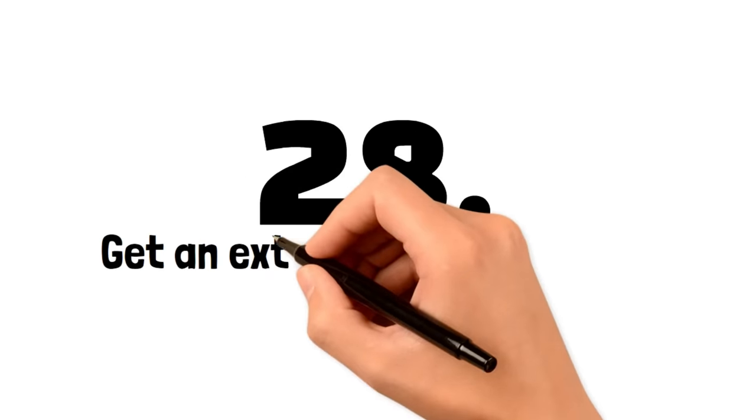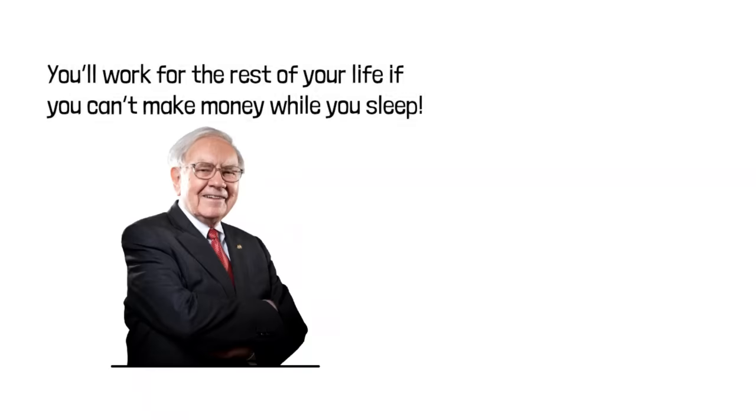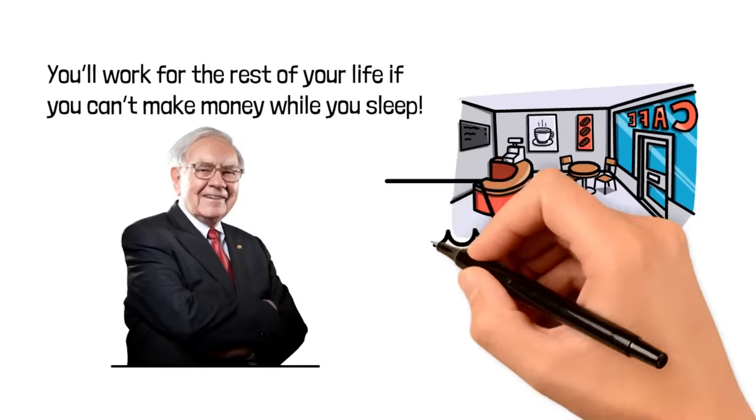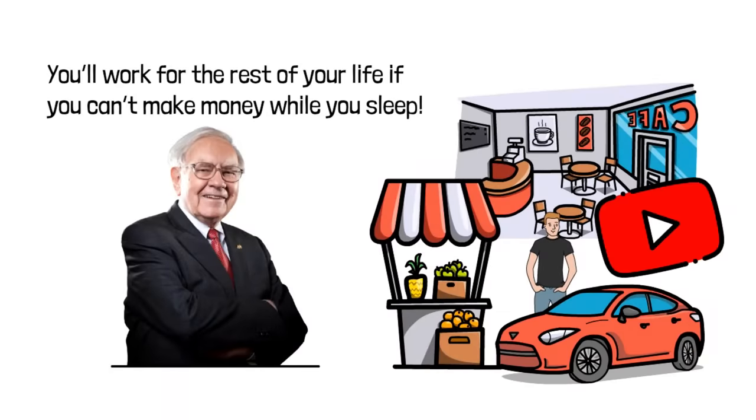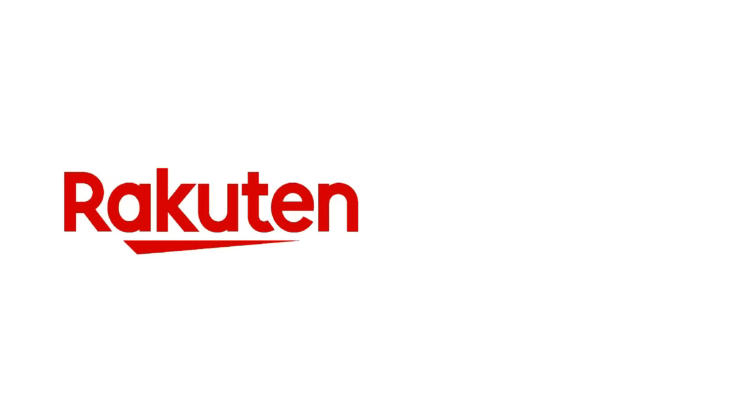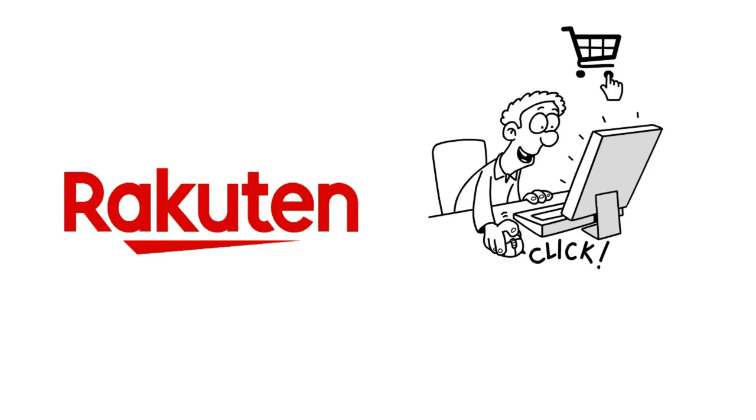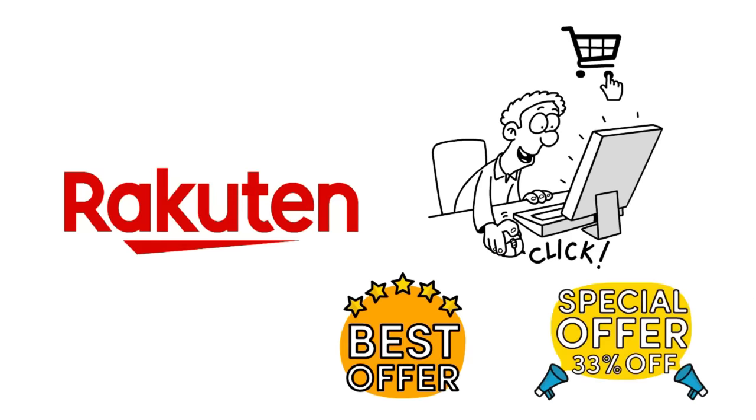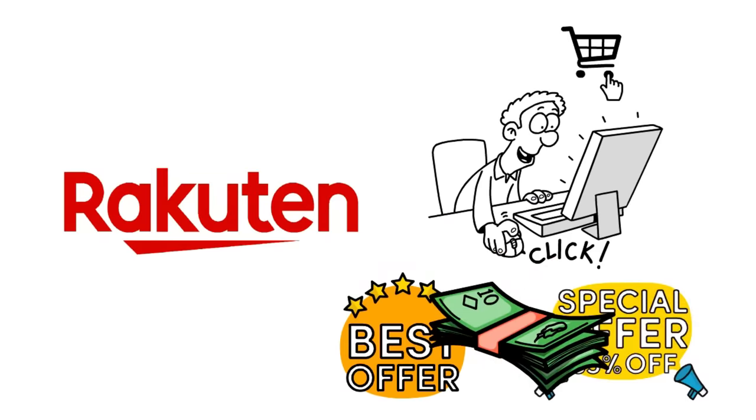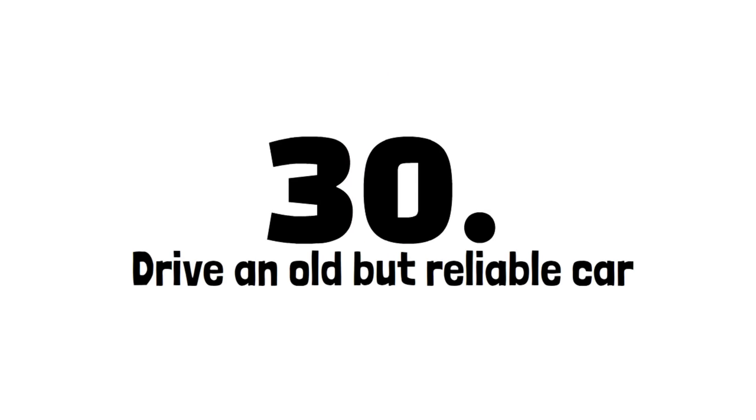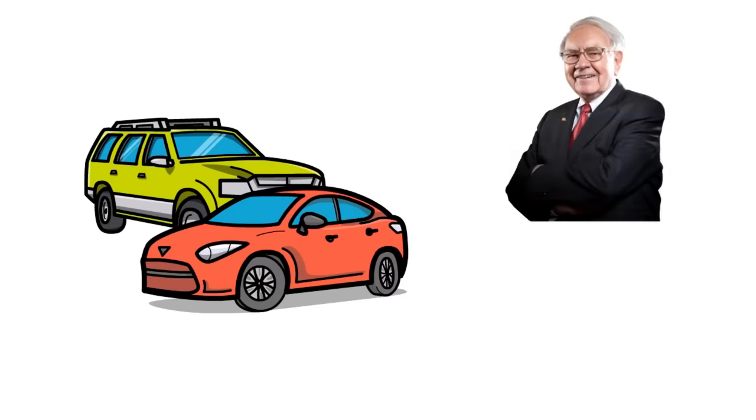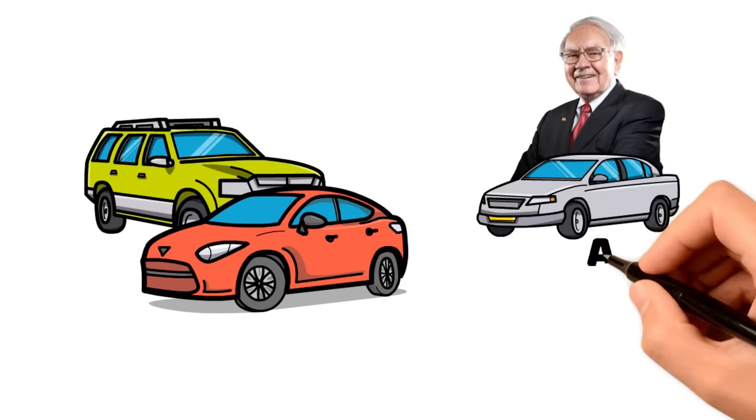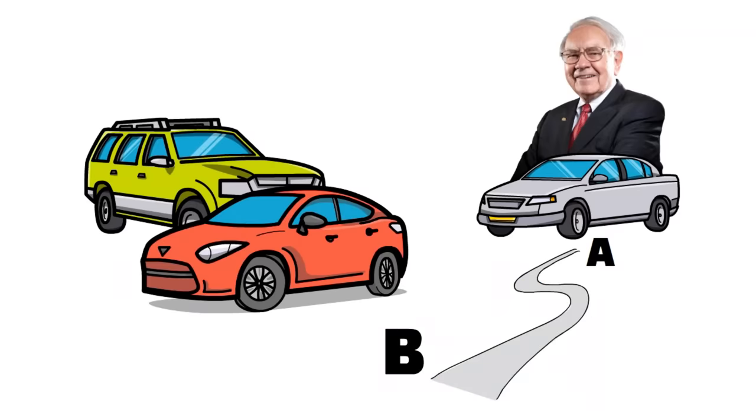Number 28. Get an extra job or a side hustle. Warren once said that you'll work for the rest of your life if you can't make money while you sleep. In other words, you need multiple streams of income. One known way of this is a side hustle which requires little effort but continuously makes money, like a YouTube channel. Number 29. Use Rakuten. Rakuten is one of the go-to apps for online shopping. At this point, all of you probably shop online once in a while. So, having Rakuten installed to give you cash back and discounts just makes it all the better. Number 30. Drive an old but reliable car. A new car may be nice, but it's not a frugal option. Even Warren Buffett will tell you that with the used car he drives. As long as it gets him from point A to B, he's happy. Not only that, but he's much more wealthy because of it, and you can be too.